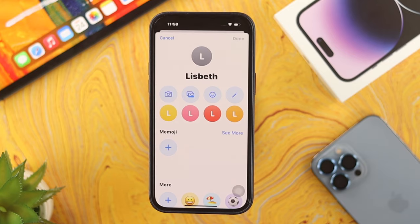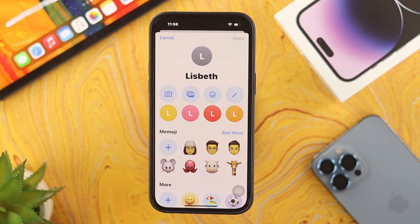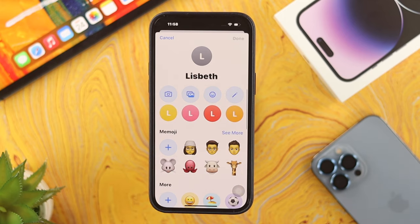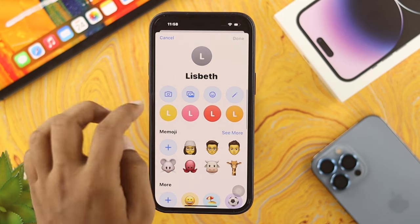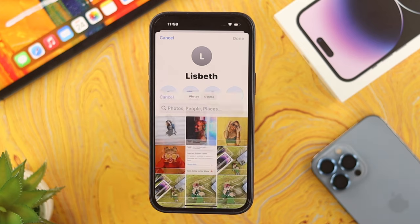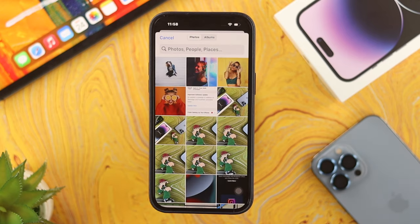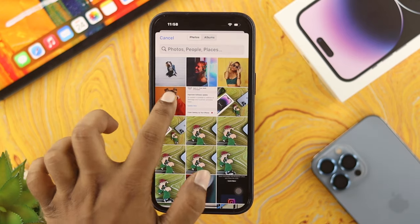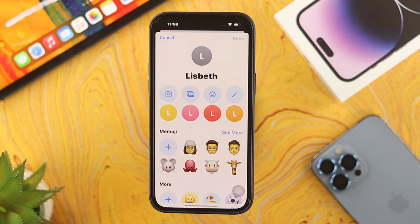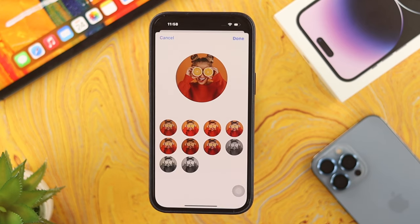Just go ahead and tap on Add Photo here and now you can see the different things like different emojis. If you want to set up pictures, you've got to choose your camera or gallery. I'm going to go ahead and choose my gallery to pick up my picture. I'll grab my pictures from here — let's say I want to set this picture for that contact as an example for this video. Just go ahead and tap on Choose here and now you're going to be able to see this.